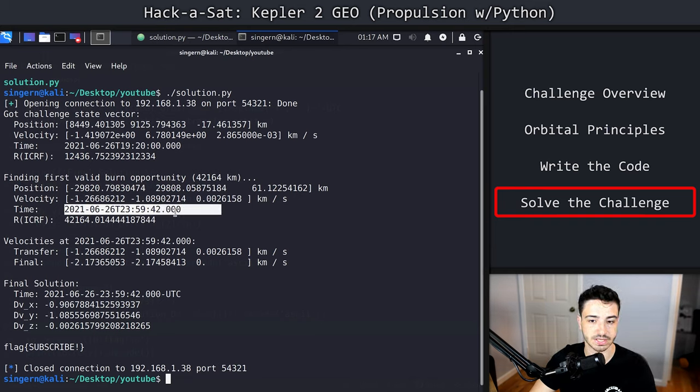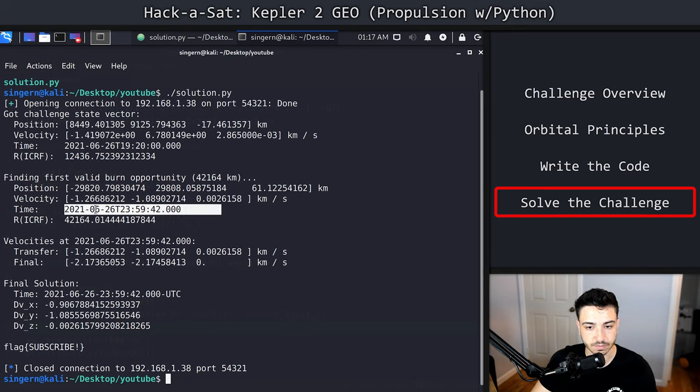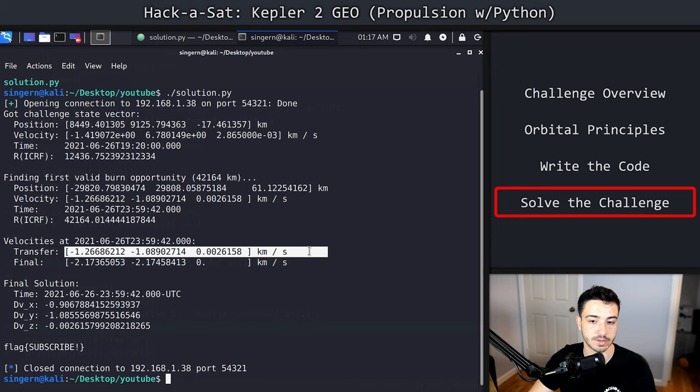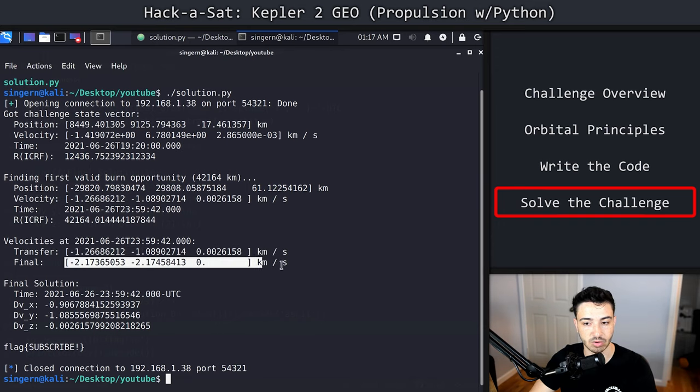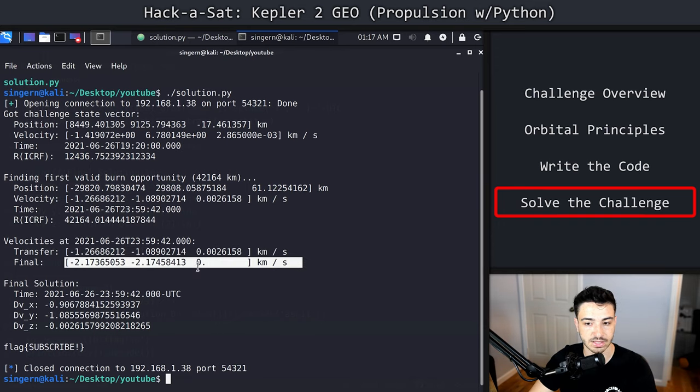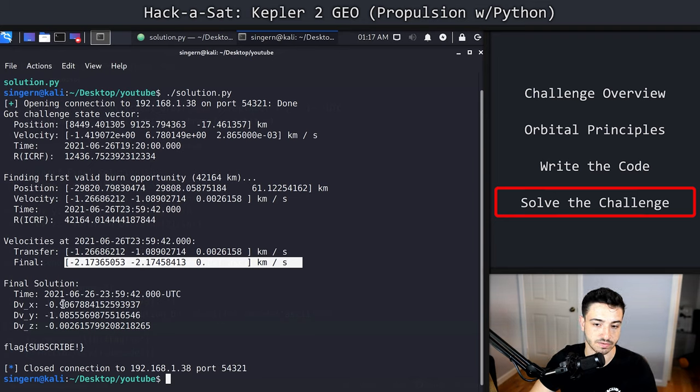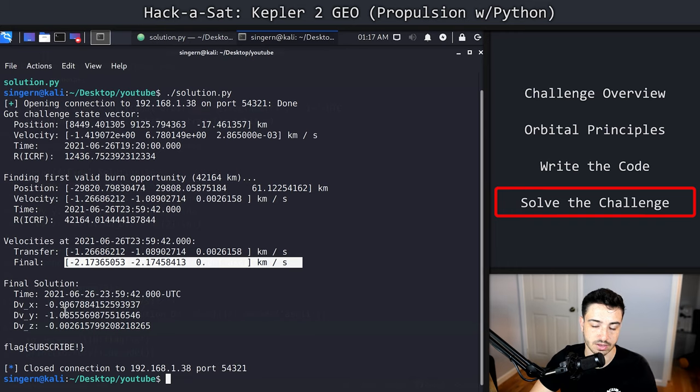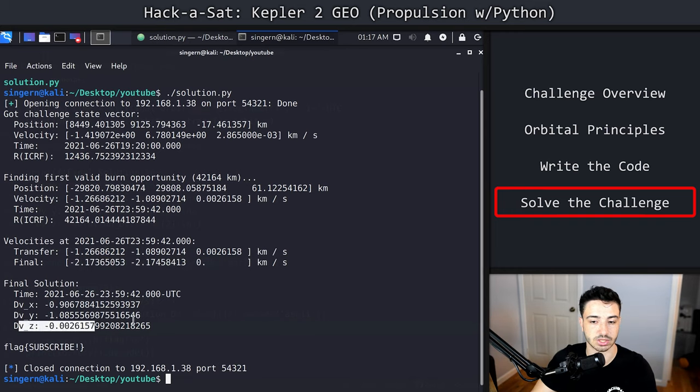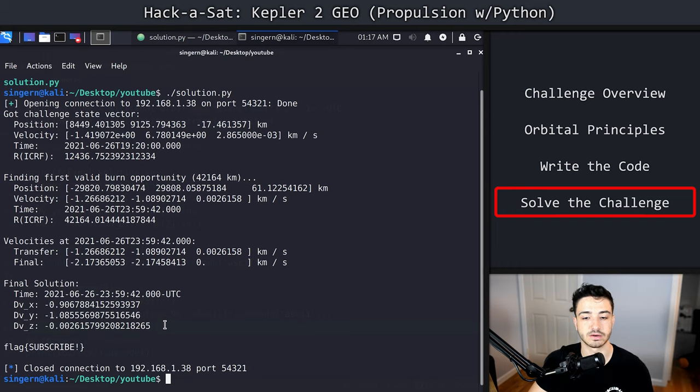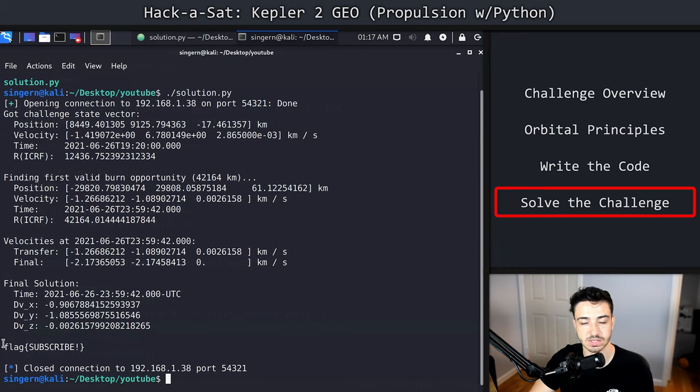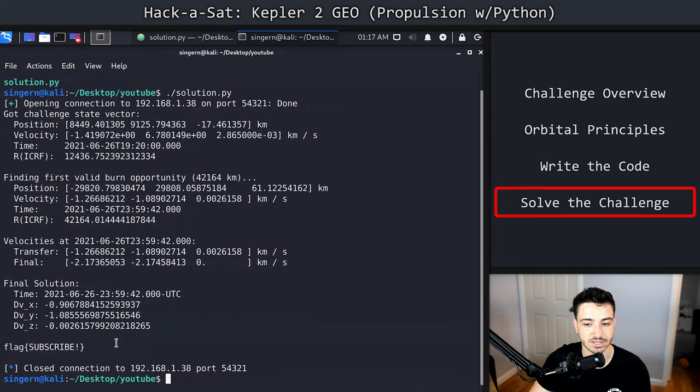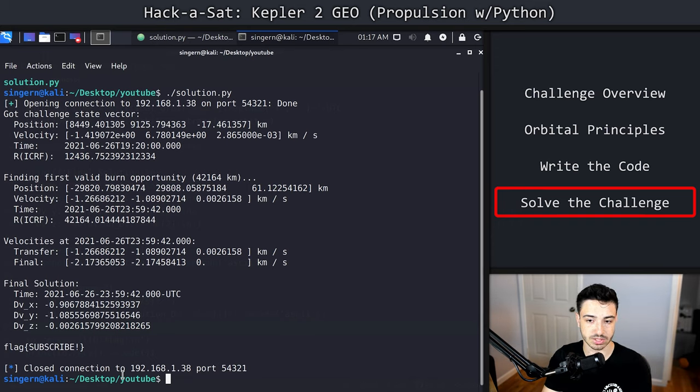Now we know that this is the burn time we're going to use. The velocity at that point in time for our transfer orbit is this. For the final orbit, what we want is this. All we do is subtract the values. We get negative 0.9, negative 1.0, negative 0.0026. Remember, I said the inclination doesn't change much, so that makes a lot of sense. We send that to the server, and we get our flag, which is subscribe for more of this stuff. That's all there really is to it.